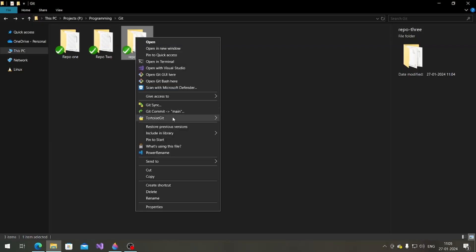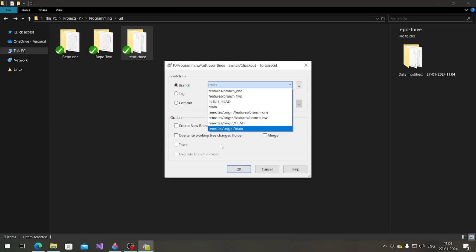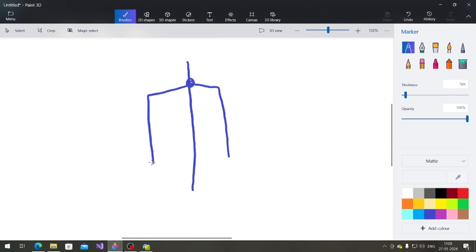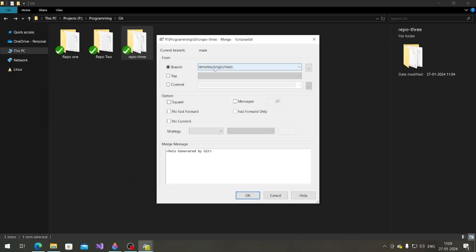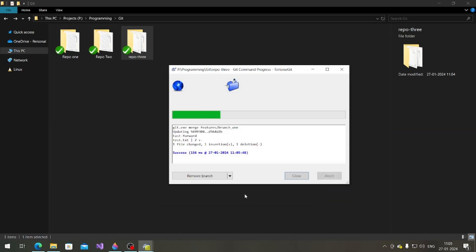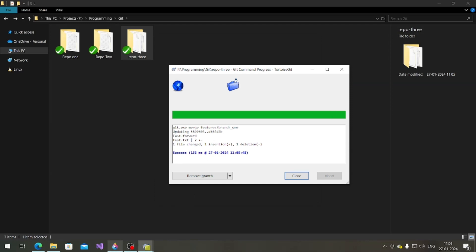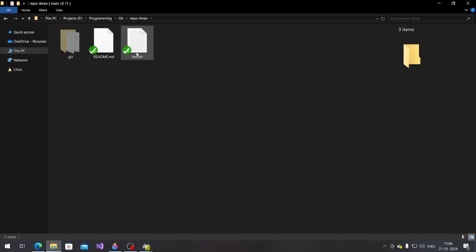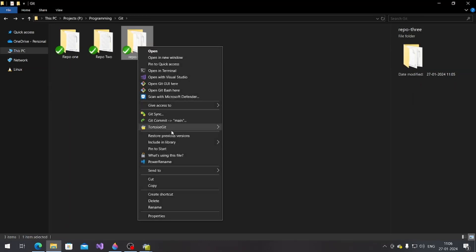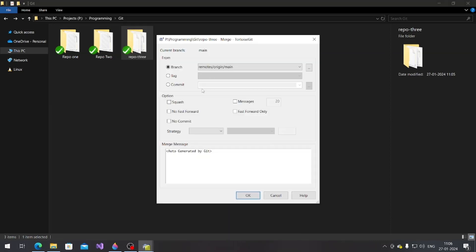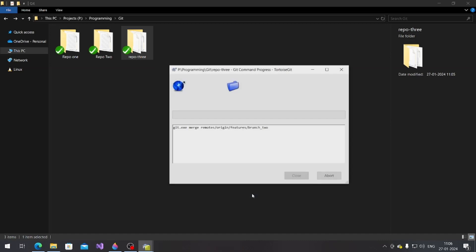Let me merge the branches so you can understand. Merging branch one into main — branch one gets merged. Now merging branch two — merge branch two — that also gets merged. So if I look at my local system, the 'ssss' from branch one is now in the main branch, and branch two's changes are merged too.